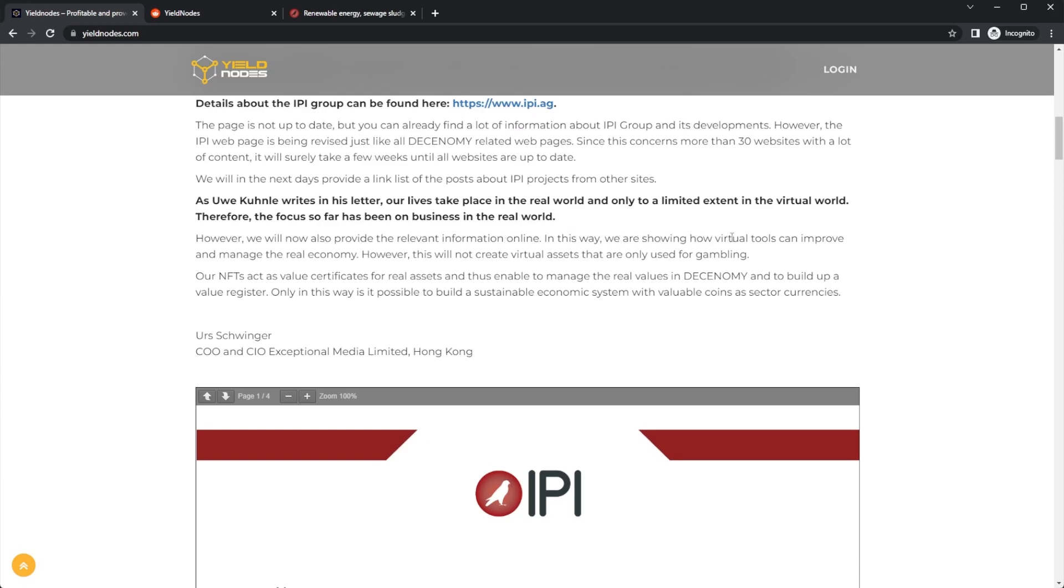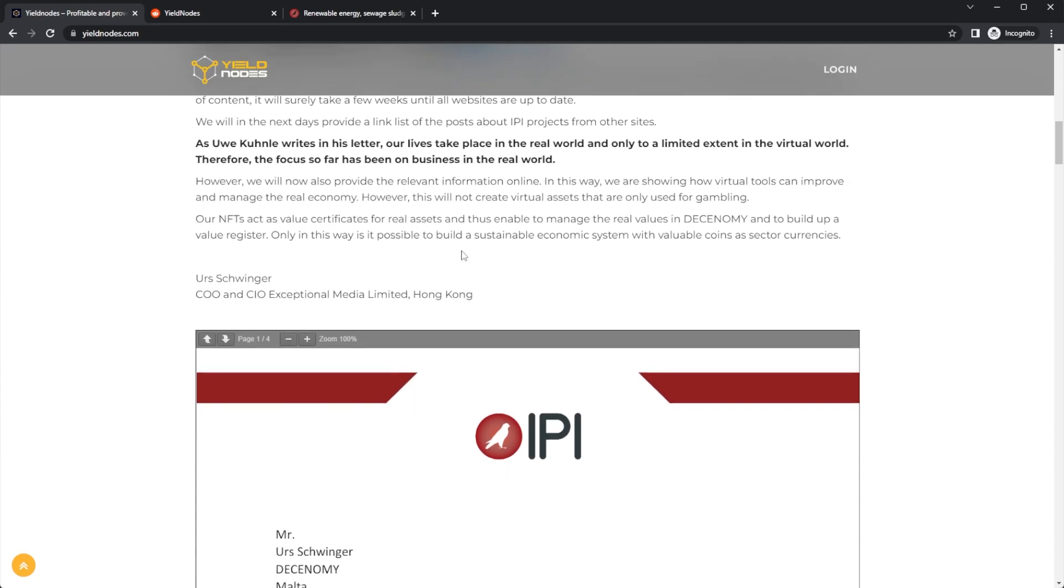In this way, we are showing how virtual tools can improve and manage the real economy. However, it will not create virtual assets that are only used for gambling. Our NFT acts as value certificates for real assets and is able to manage the real values in Decenomy and to build up a value register.